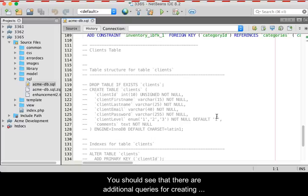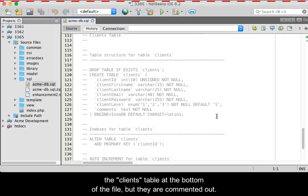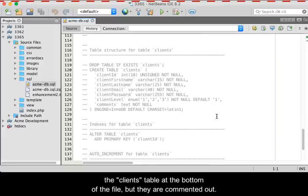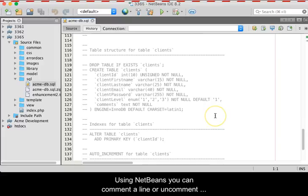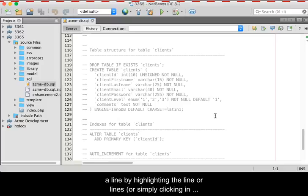You should see that there are additional queries for creating the client's table at the bottom of the file, but they are commented out. Using NetBeans, you can comment a line or uncomment a line.